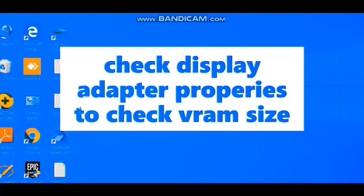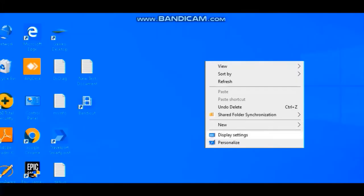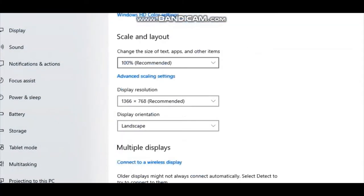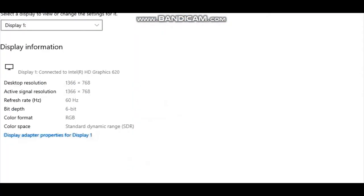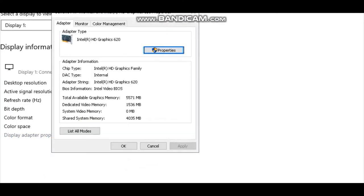After restart, you can check the VRAM size by right-clicking on desktop. Select display settings, advanced display settings, and display adapter properties.